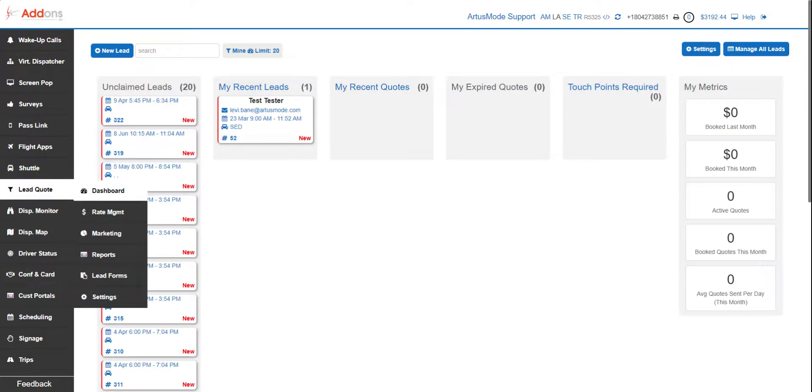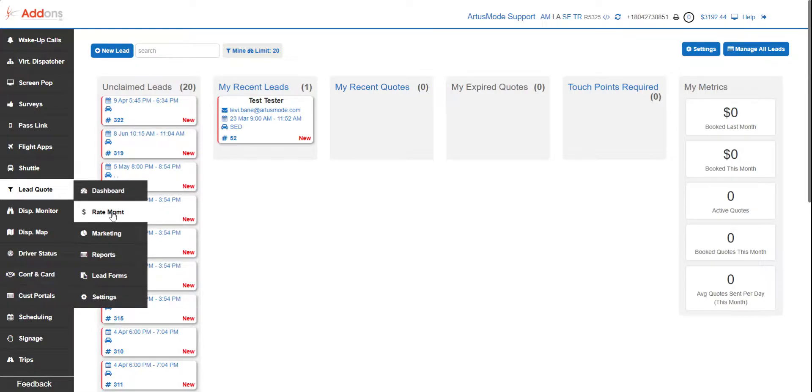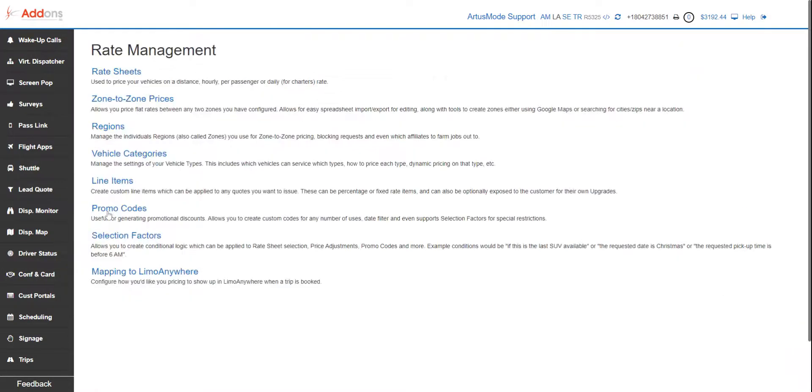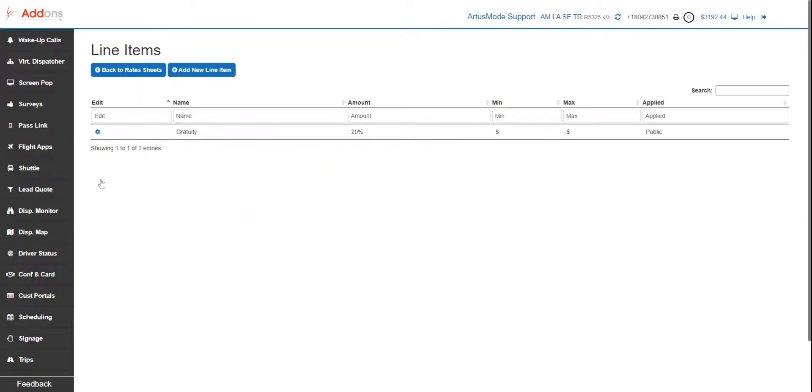You can apply these to certain vehicles, certain rates. We've got a lot of operators that do store stops—anything you can think of: bike fees, extra luggage fees. So get creative with it. If you don't offer it, they won't buy it and you've missed out on money. We're gonna pop in here right into rate management, and then we're gonna go to line items to start.